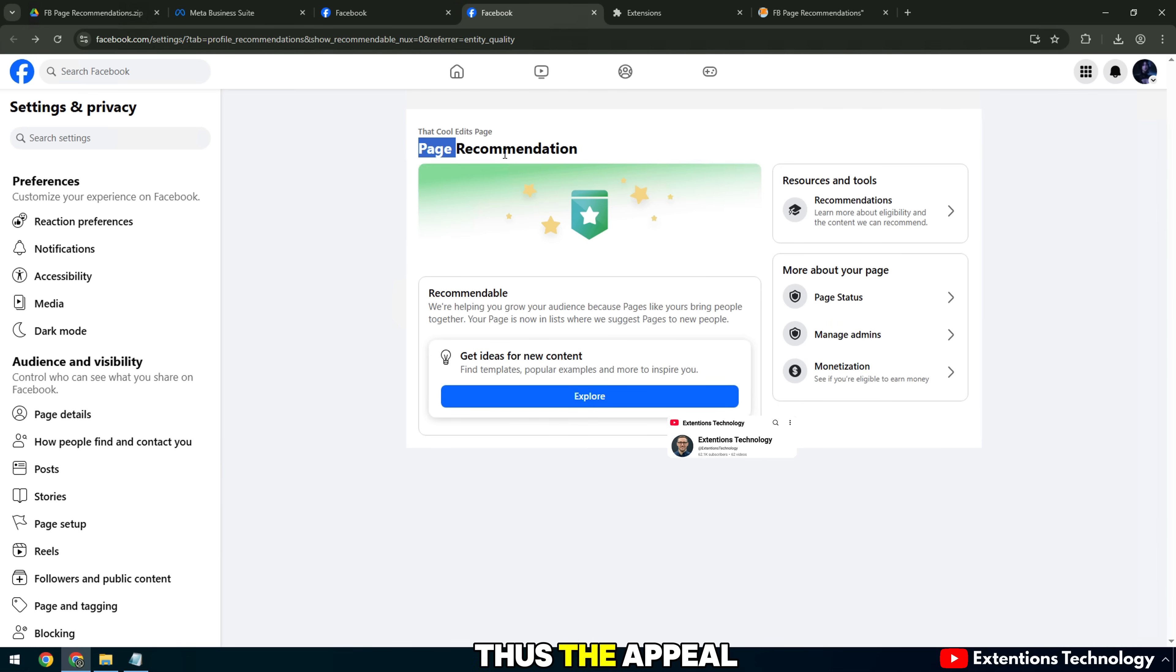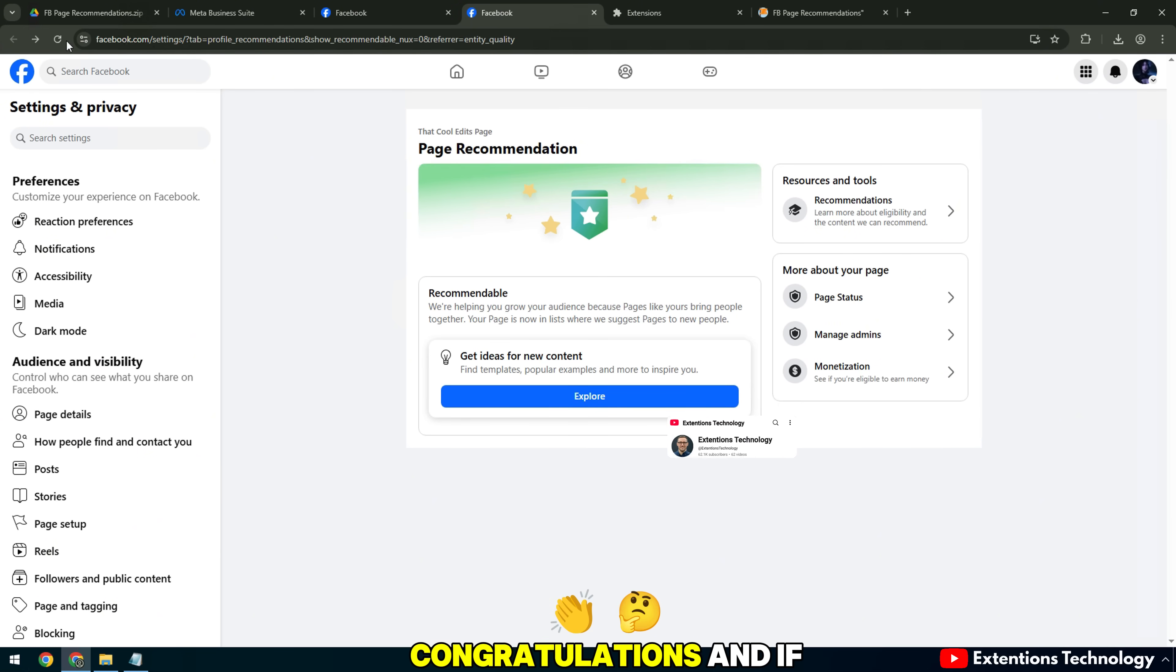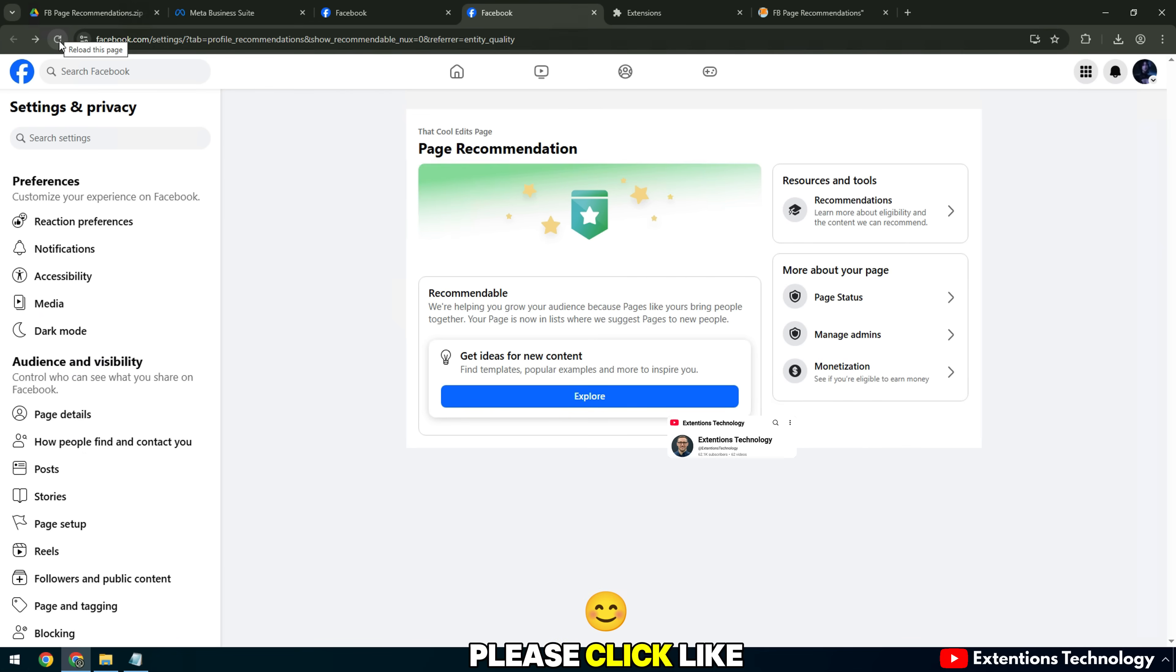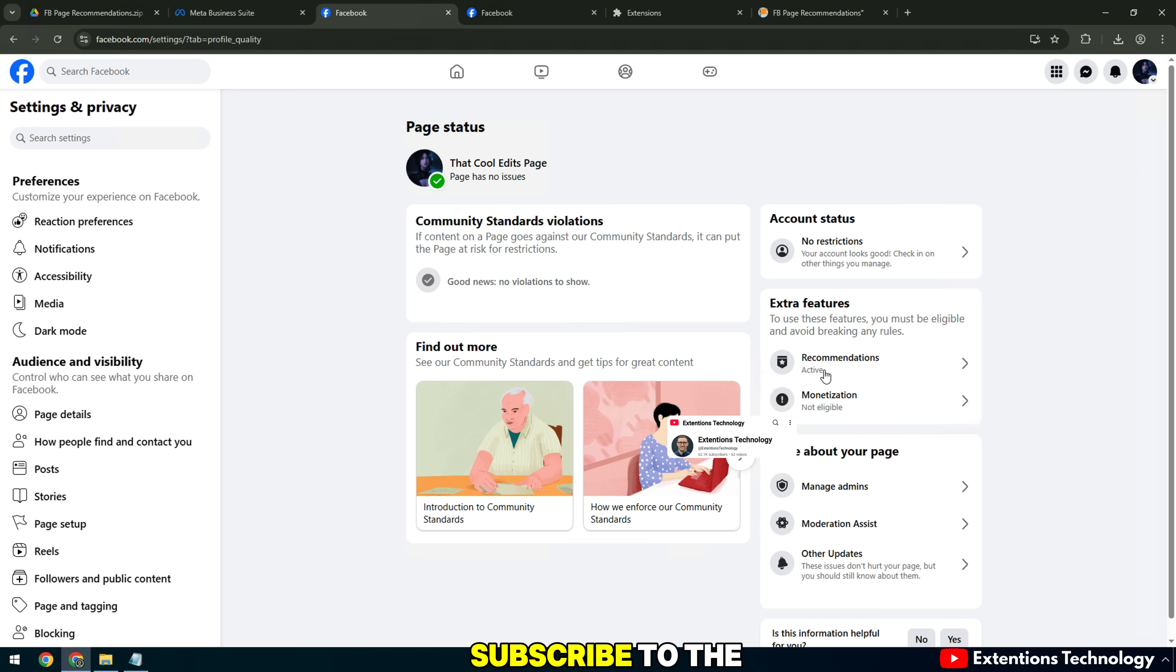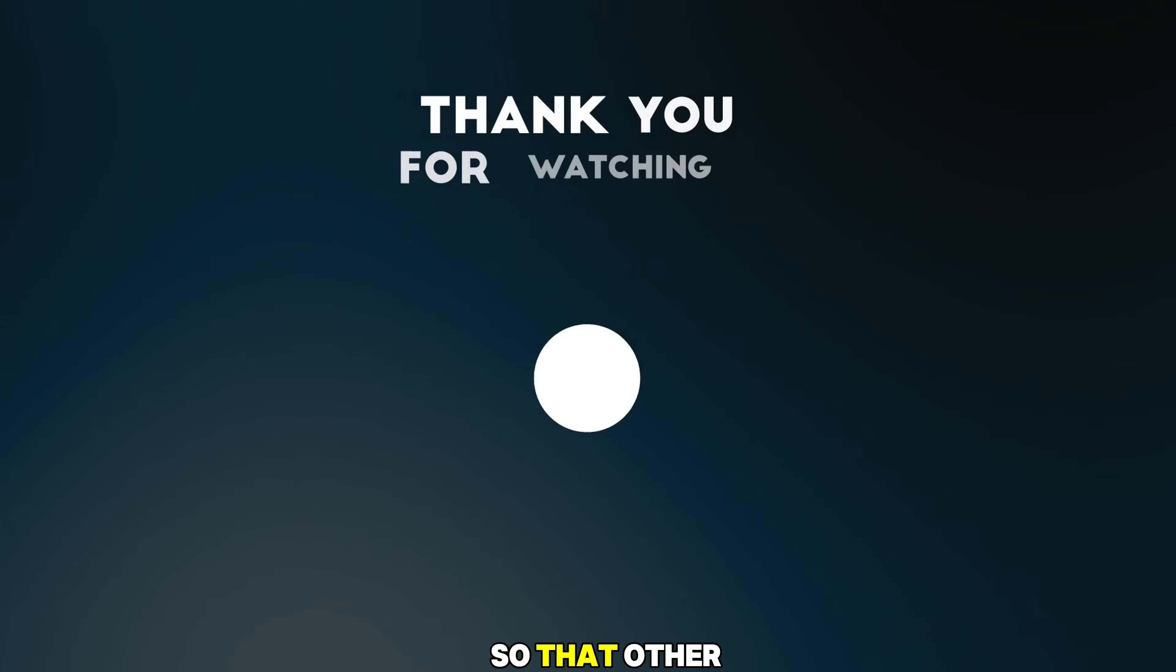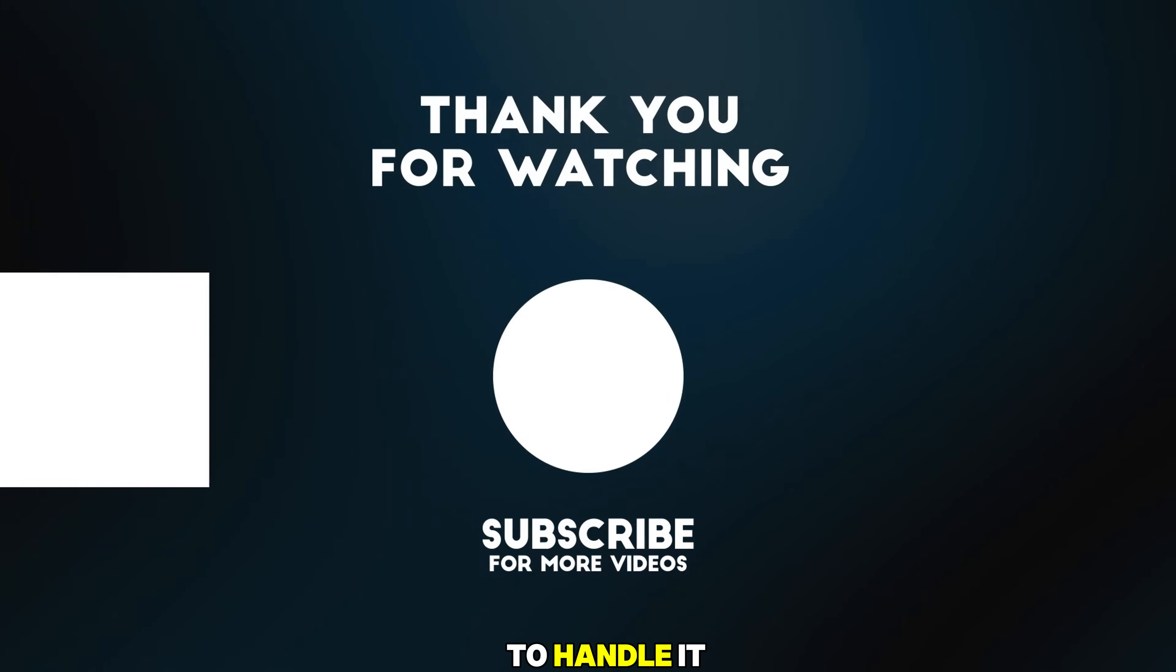Thus, the appeal process was successful. Congratulations, and if you find the video useful, please click like, subscribe to the channel, and share so that other administrators know how to handle it.